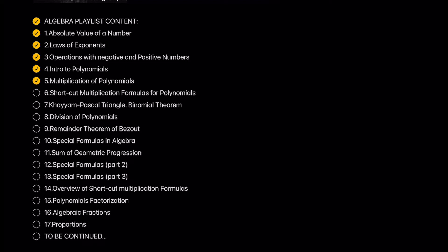Multiplication of polynomials. In this lesson we will learn how to multiply two polynomials using two different ways with examples.